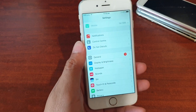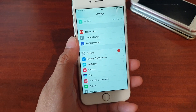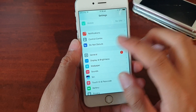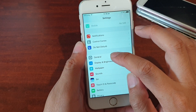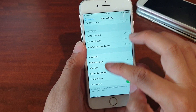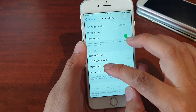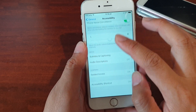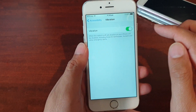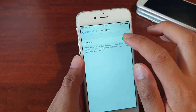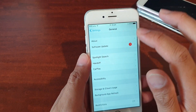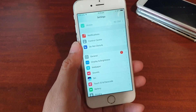Before we move on to number three, there's also one more thing you can turn off. Go into Settings, General, then Accessibility, and go down and tap on Vibration. This will basically switch off all the vibration. Tap on Vibration and then switch it off, and this will switch off all the vibration on the phone.